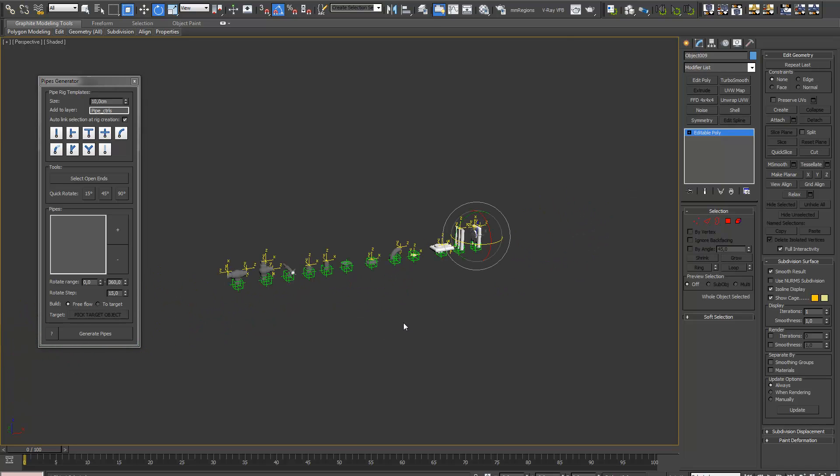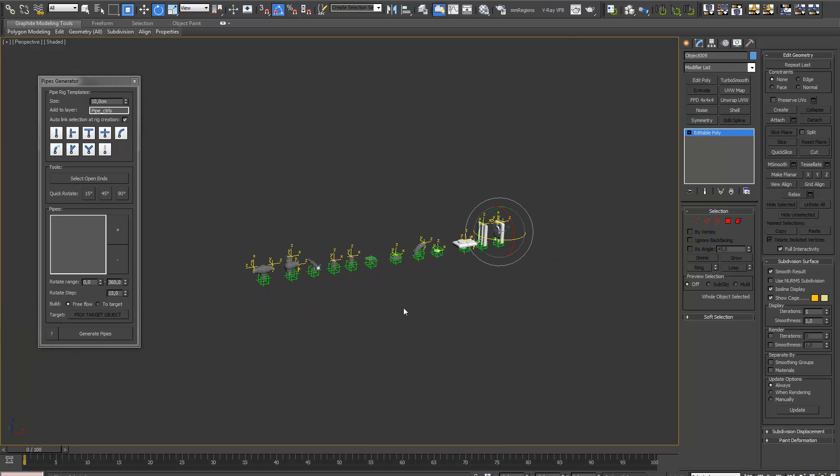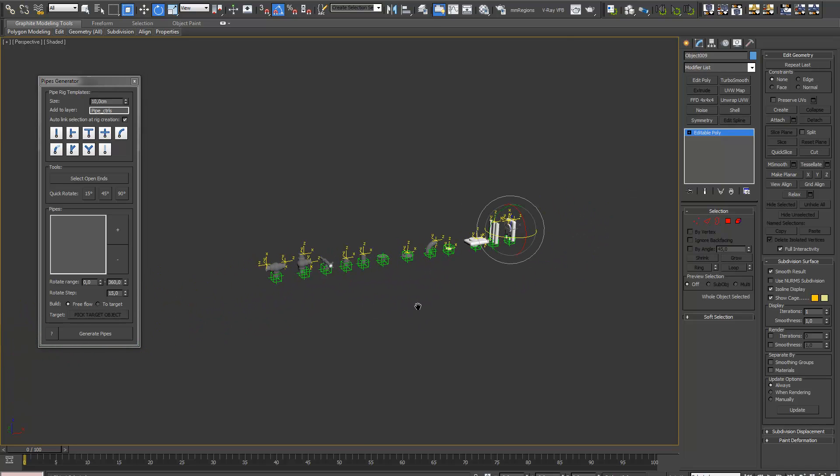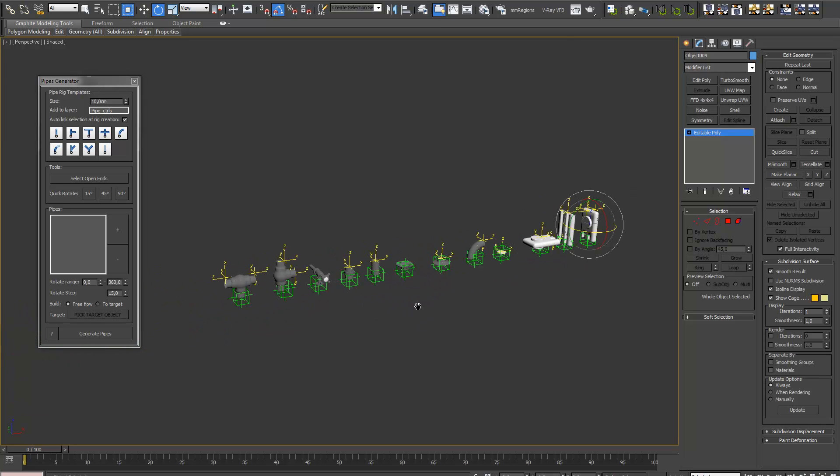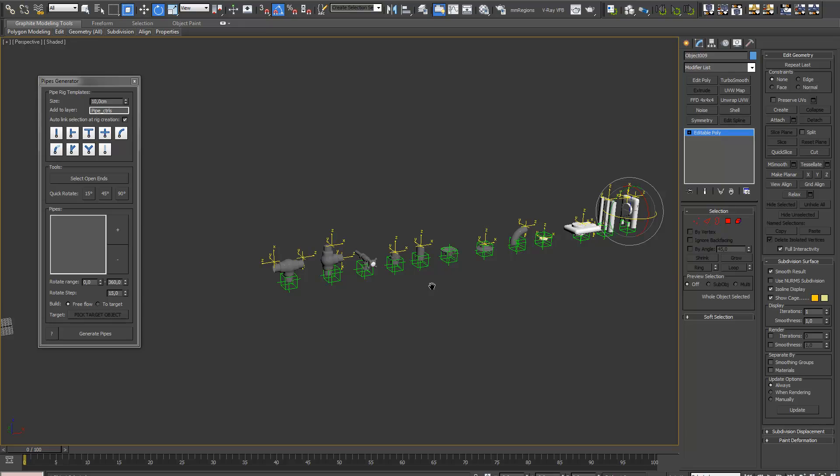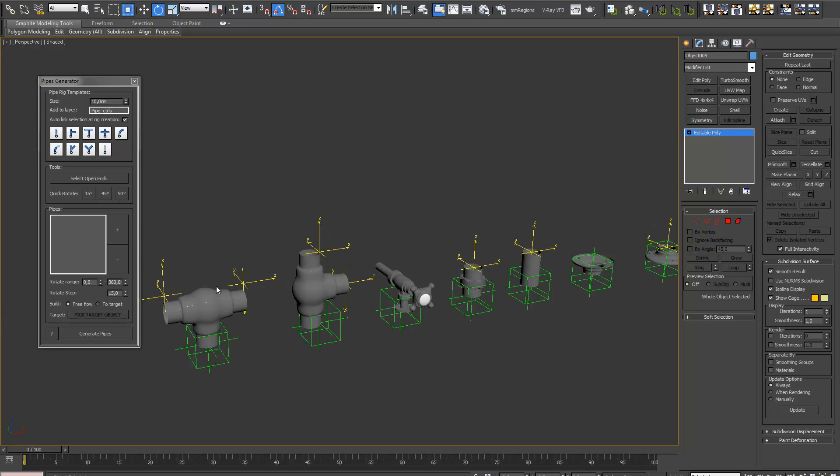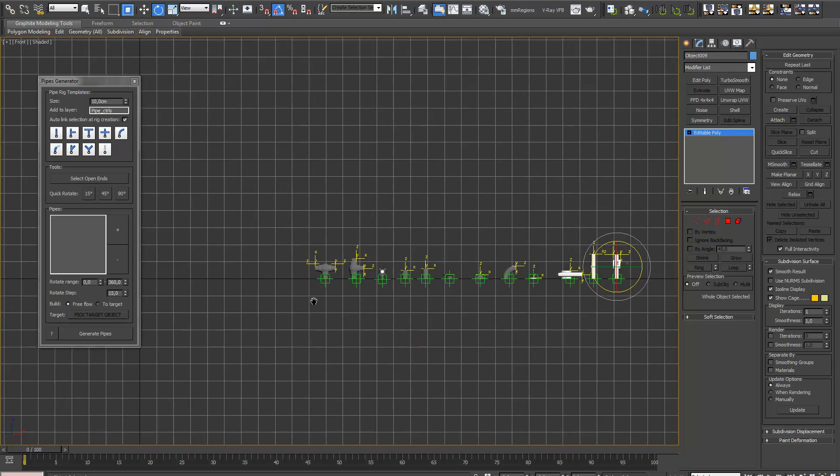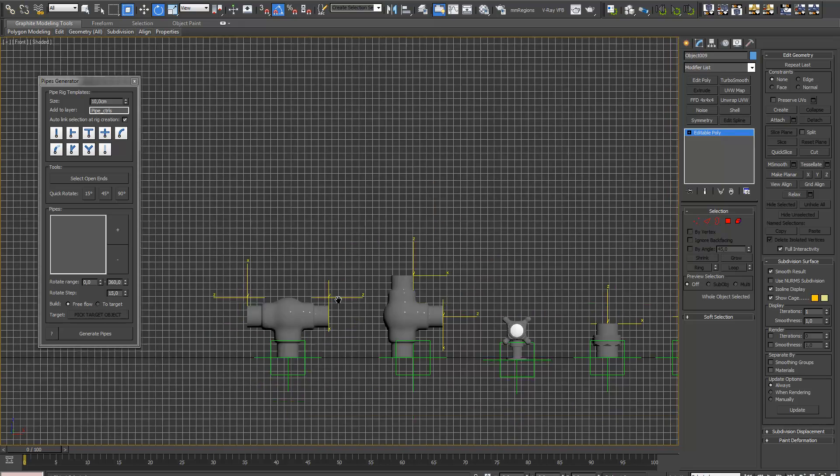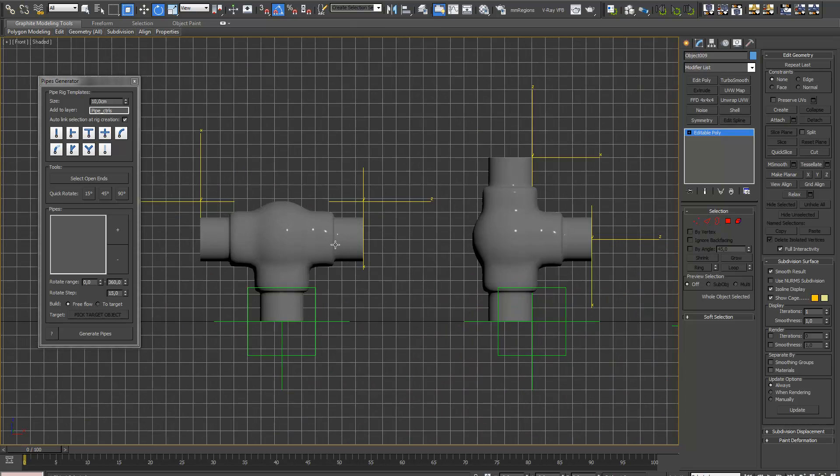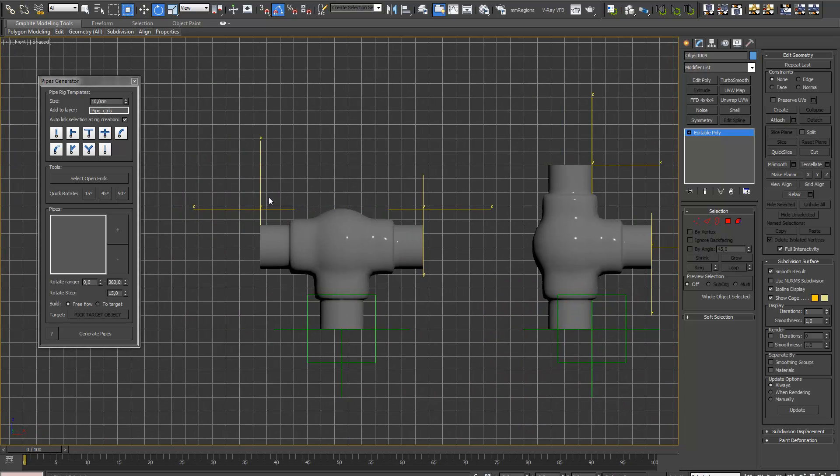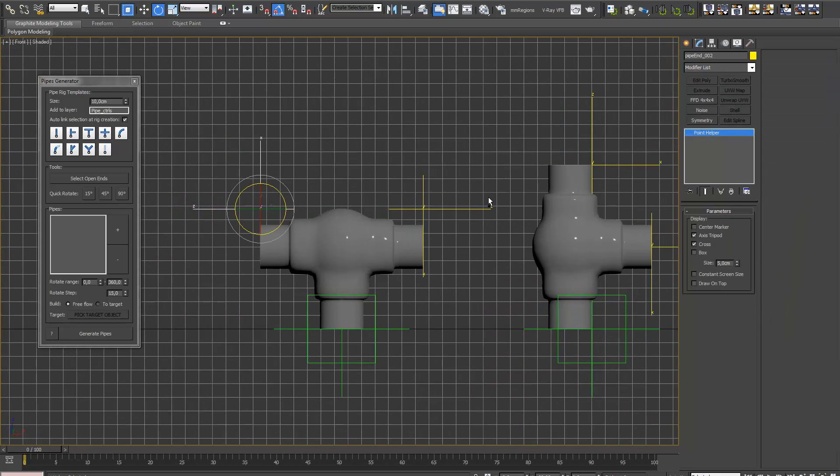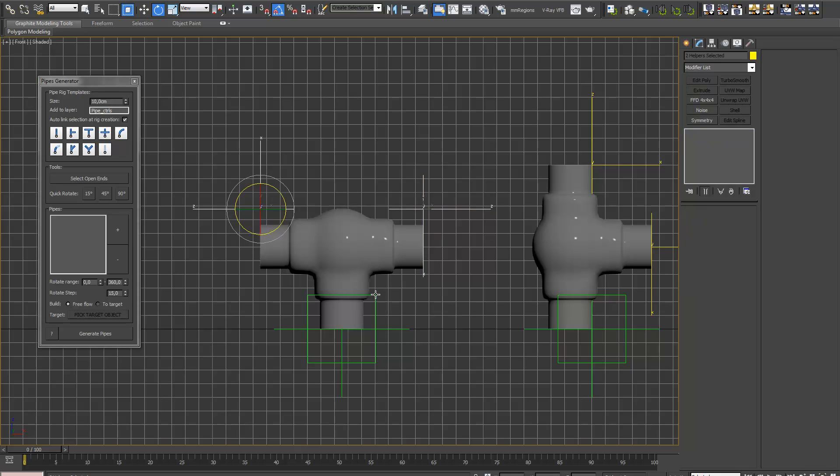Okay. So now we need to adjust the helpers a little bit, so not in the right position yet. You can see here. They need to be in the center of the, let's put on snaps, center of the end parts, the connecting parts.